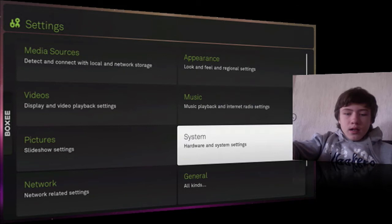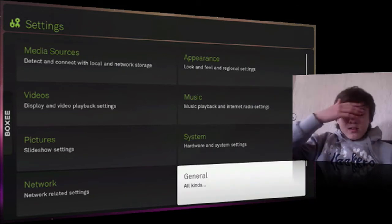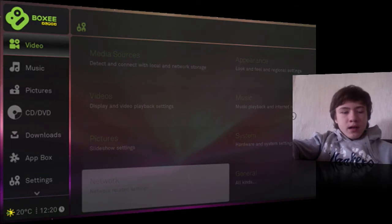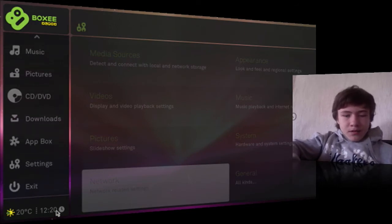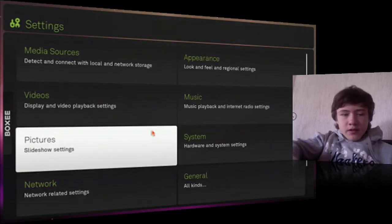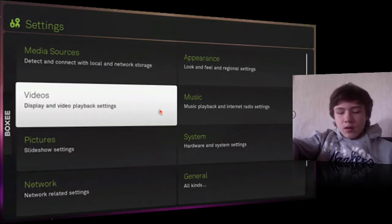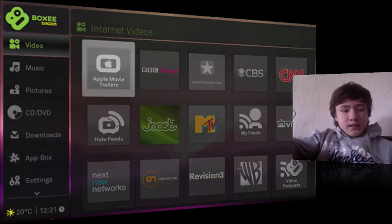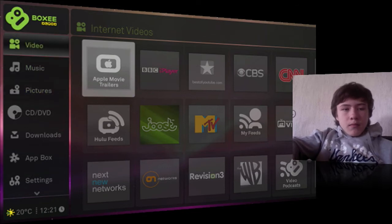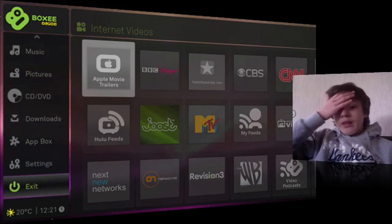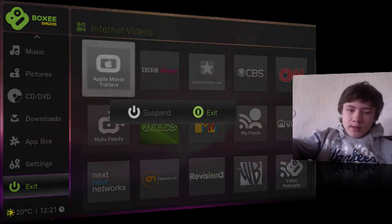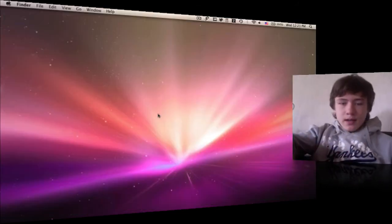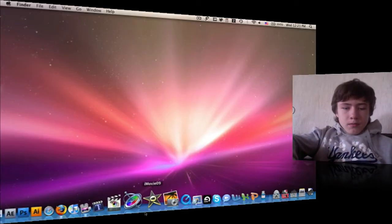In the settings you have regional settings, appearance, general options, and more. At the bottom of the menu you can see the temperature and the time, which you can also configure. Overall, I really like this application. You might think it's a bit like Front Row, but it's different — for example, you can watch directly from the internet and YouTube.